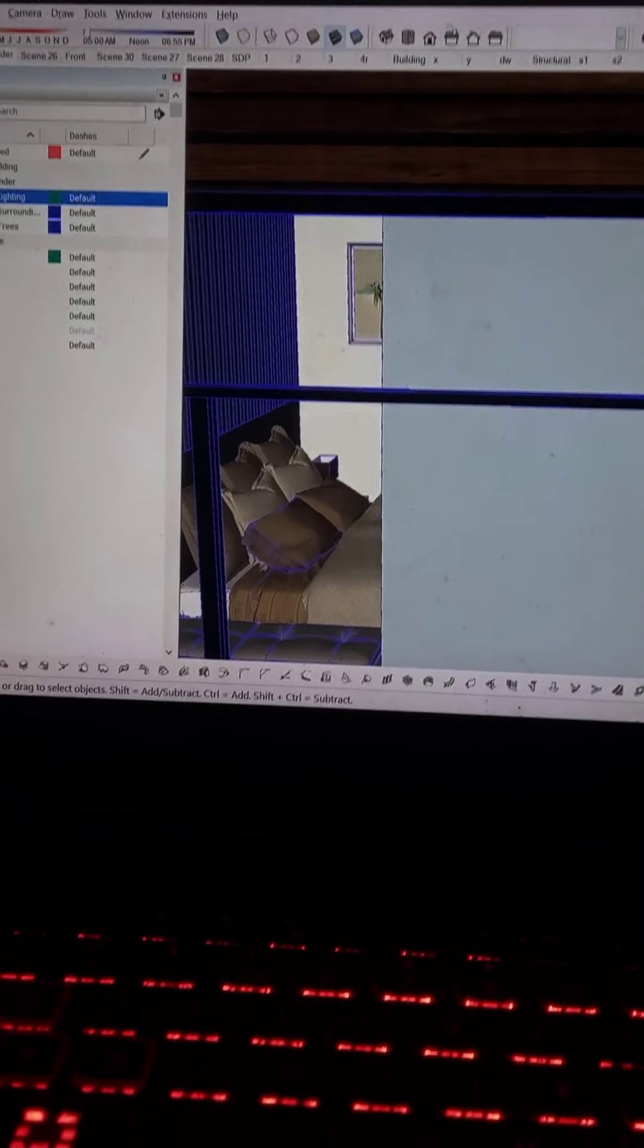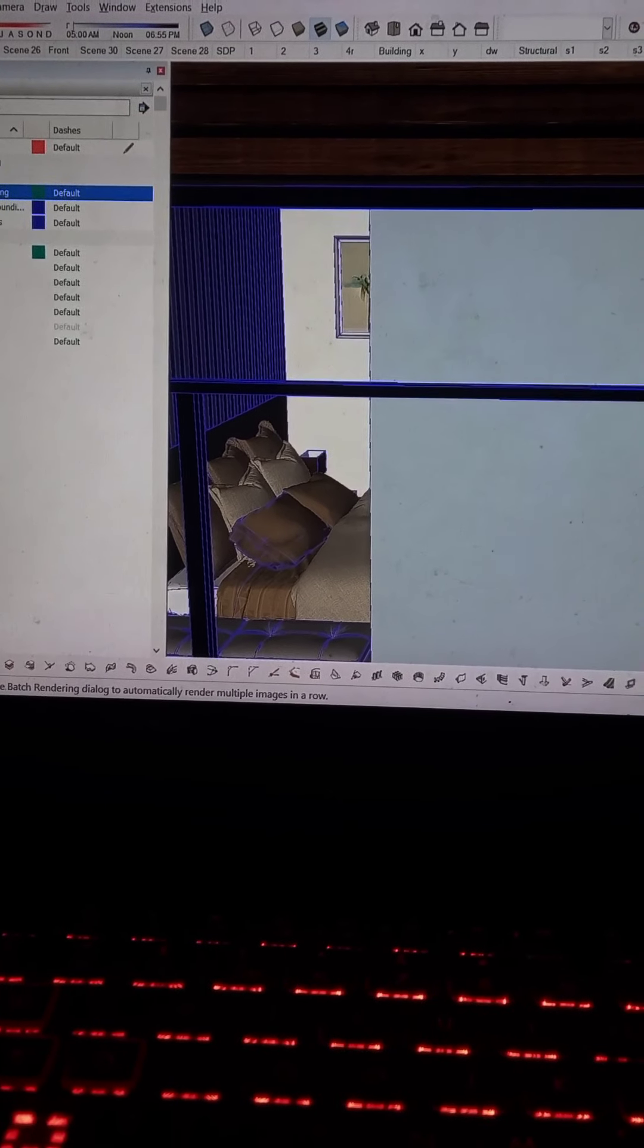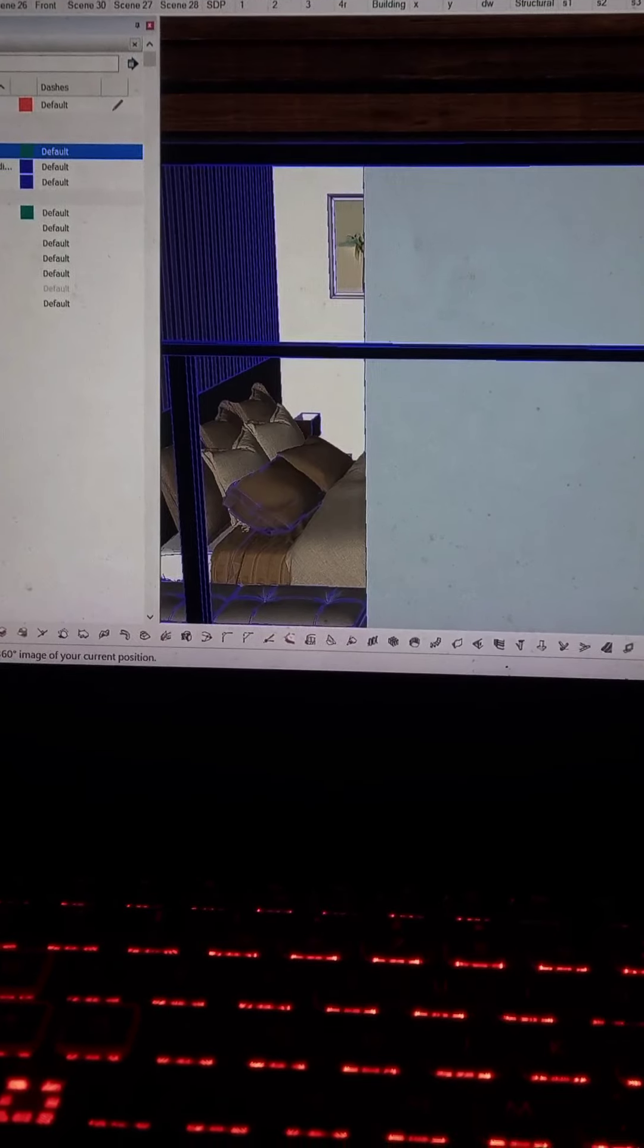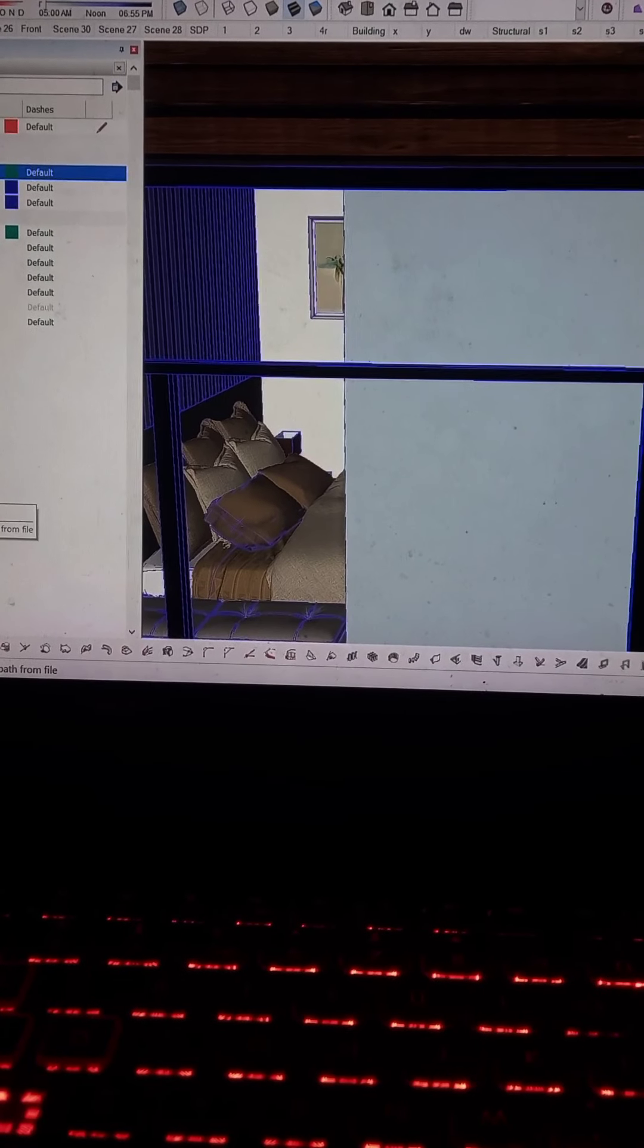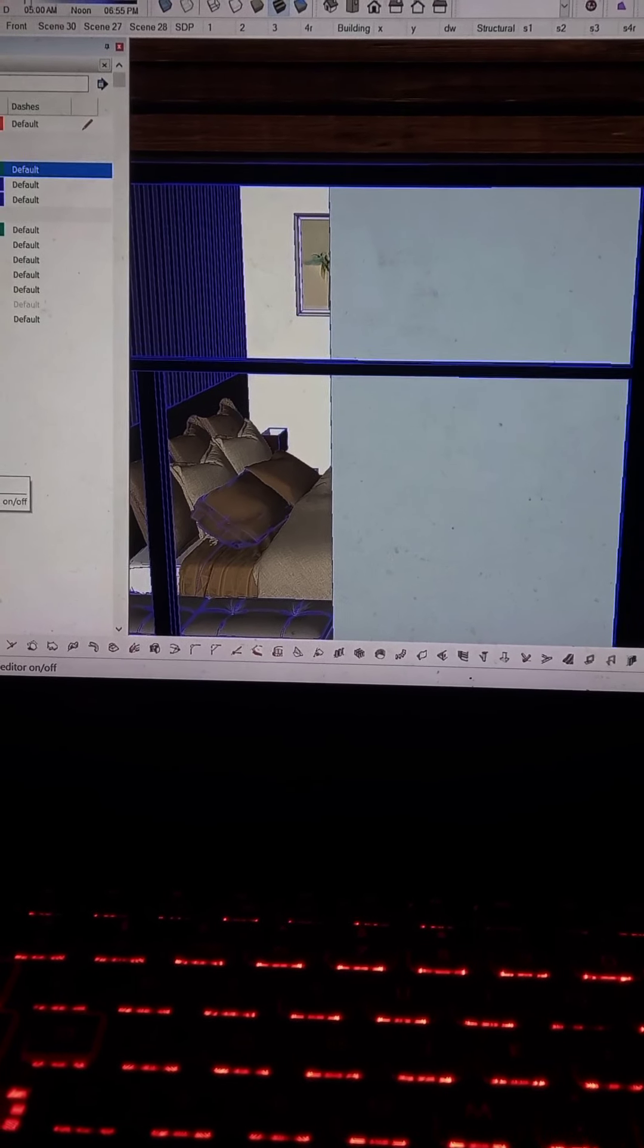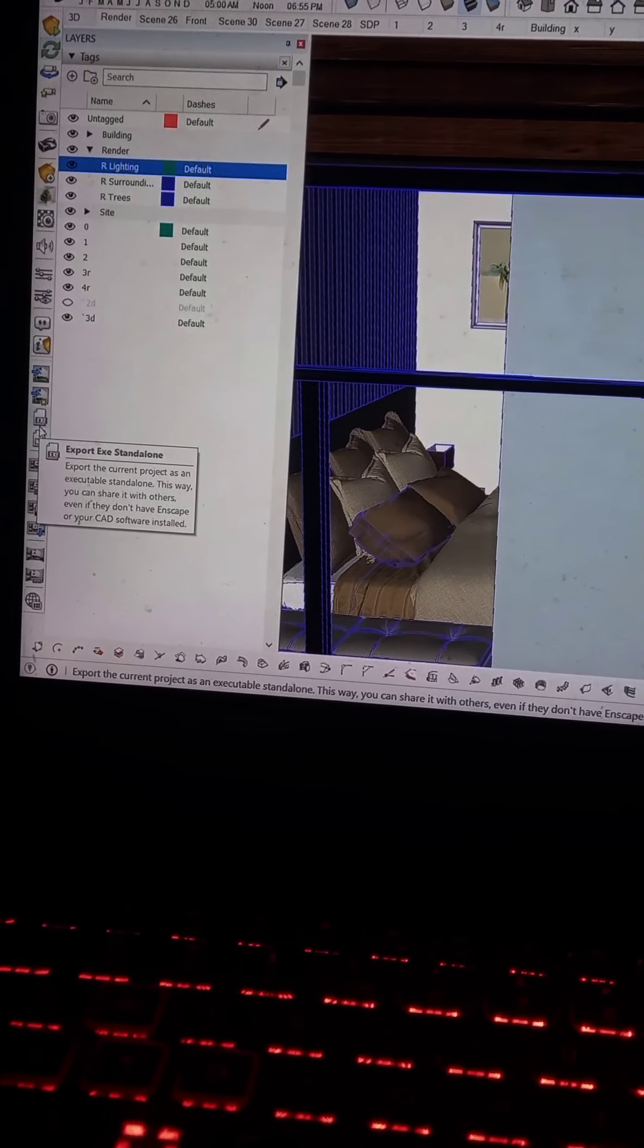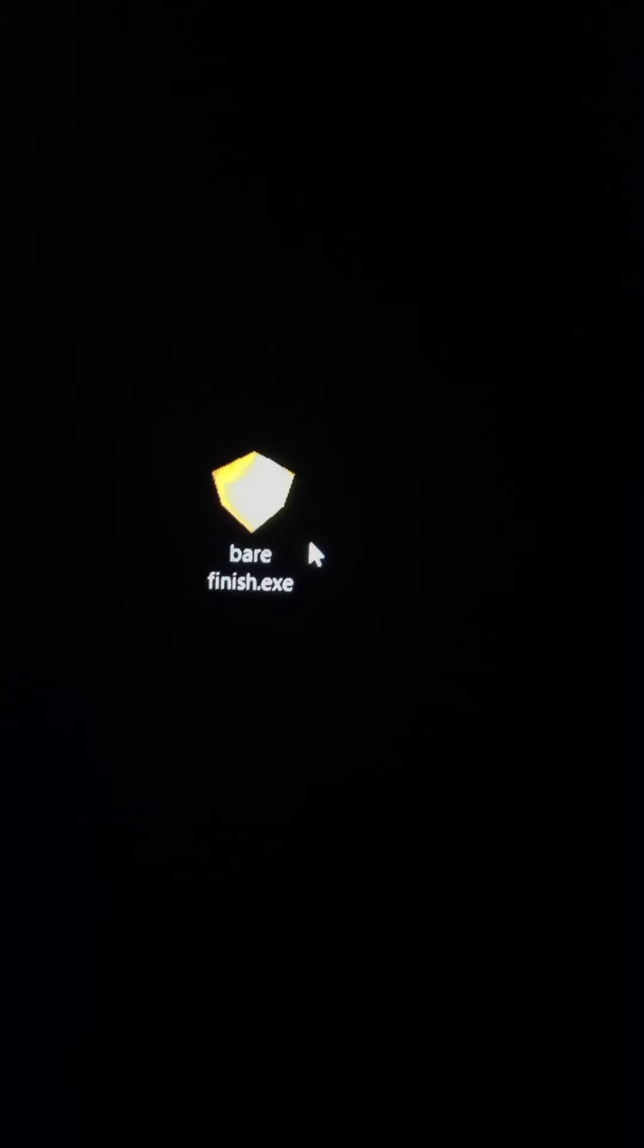And the last and final thing I want to show you is you could save it as a web version, or an executable file. So that you could share it with clients, even without SketchUp. Let's say for example, you want to go to the site and you don't have time to bring your big laptop, or you just want to view it on the web. Just click on Exe. That's an executable. And it's going to save it. Now I have made one here for you. So it's the same SketchUp file. However, I removed the furniture, because I want to show the client, for example, how it looks like with bare finish.